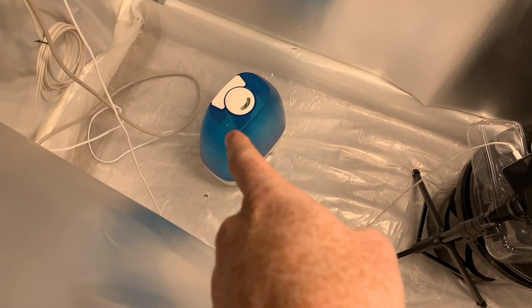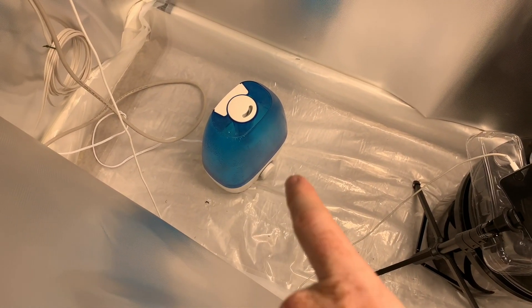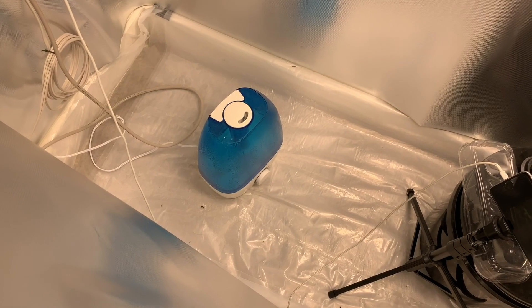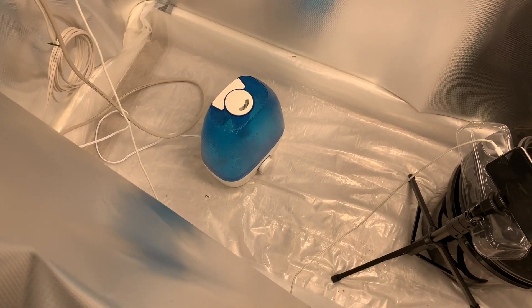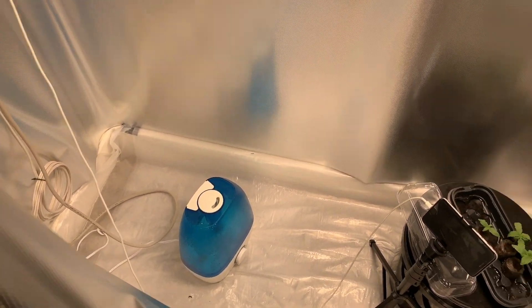I had a leak actually with that humidifier, and the tarp seemed to catch it all. So that's pretty awesome.